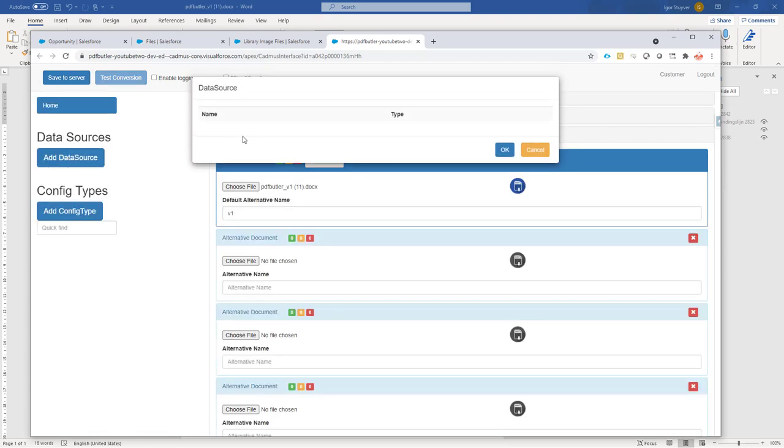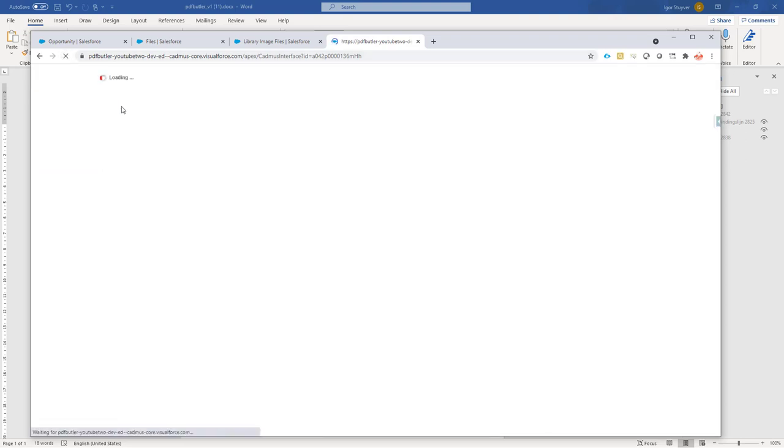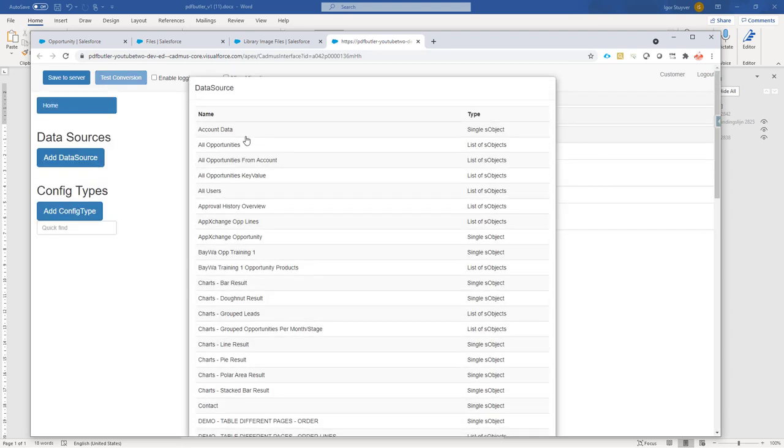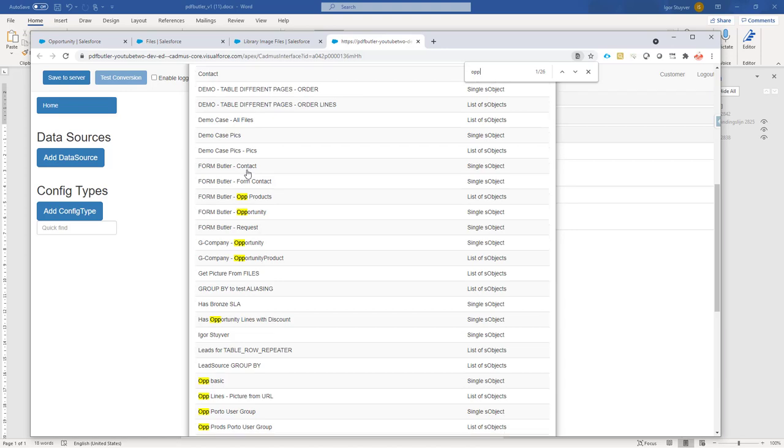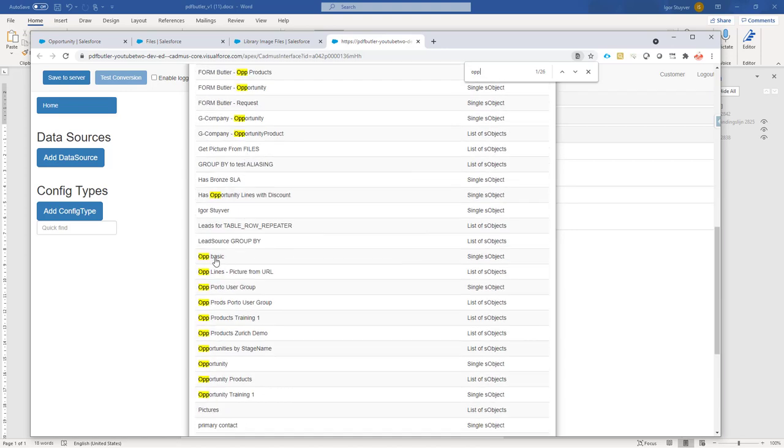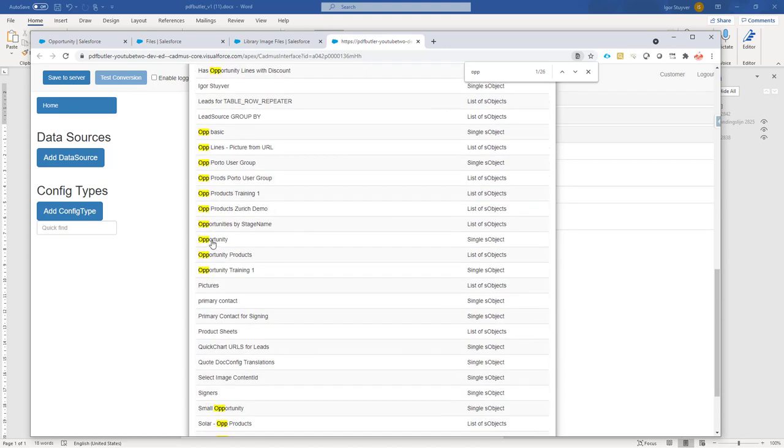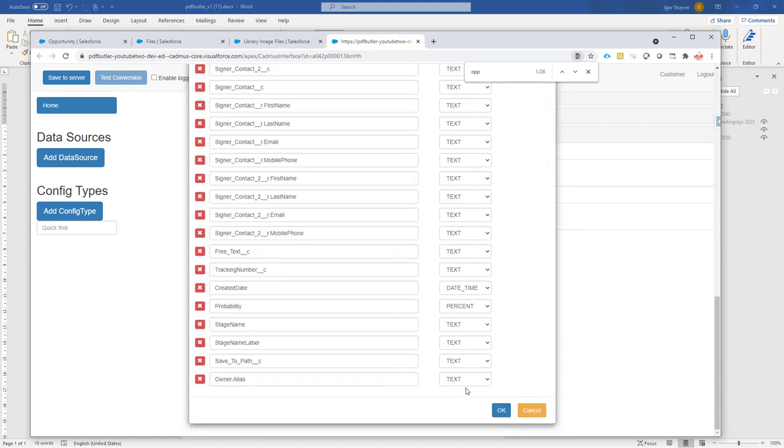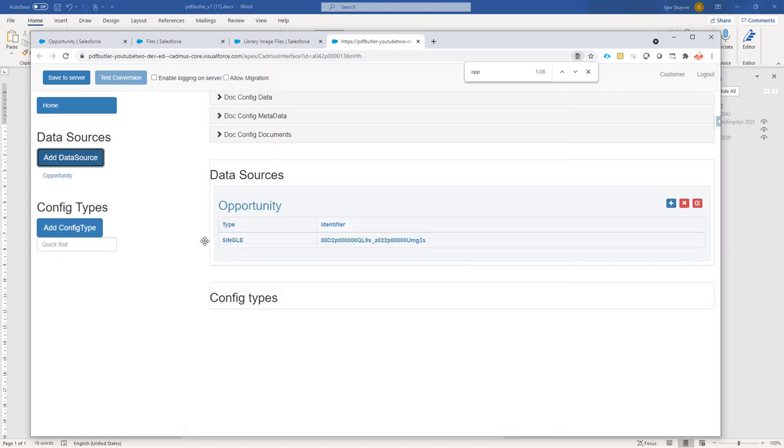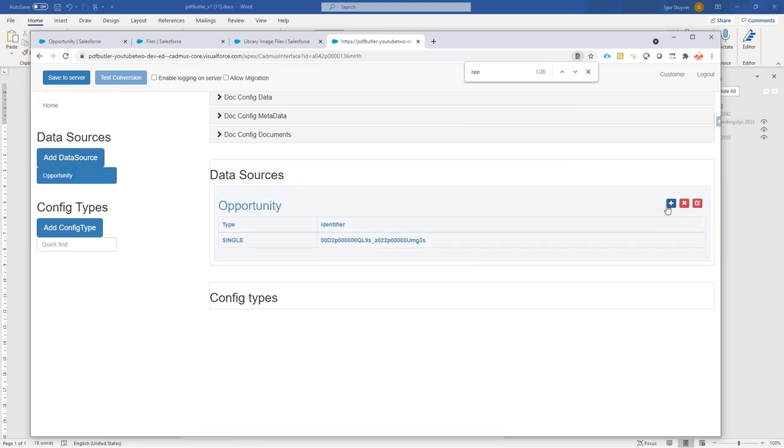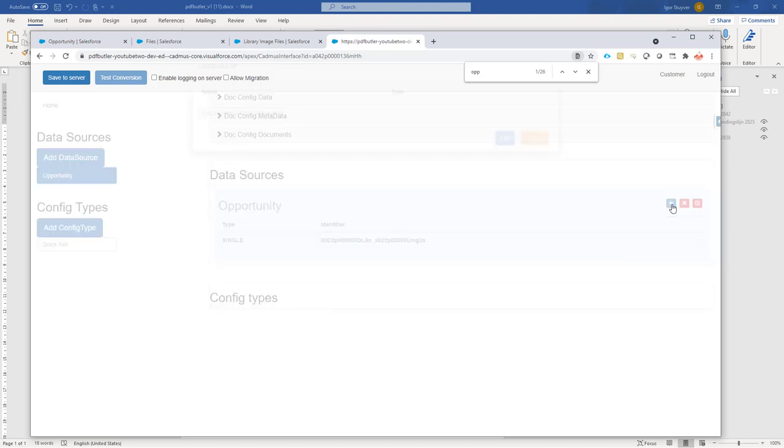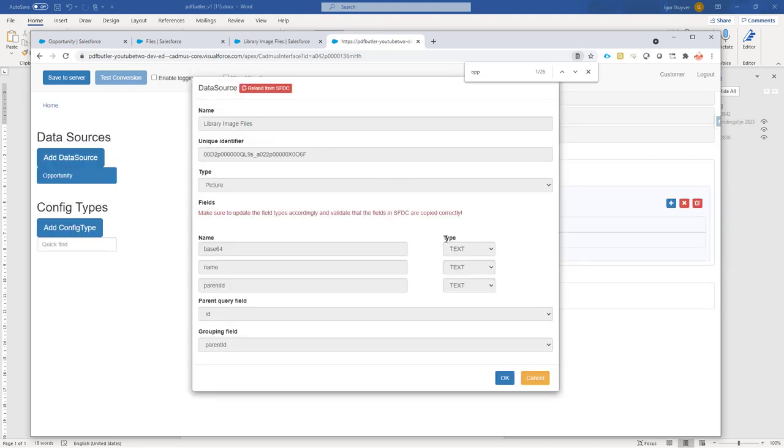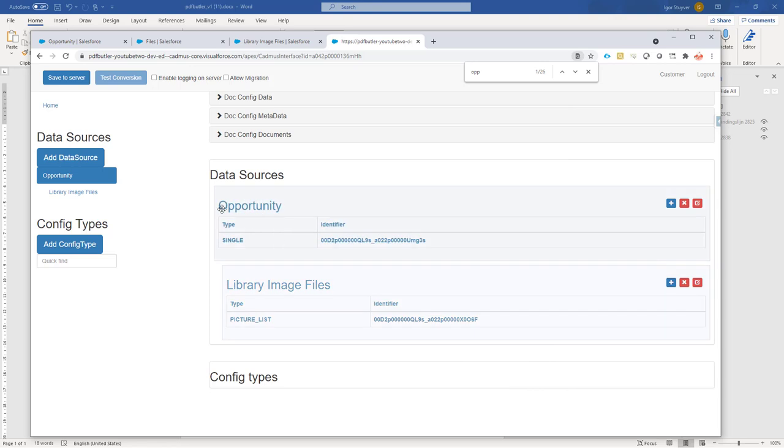First of all, our data sources. As you know, I have a lot of data sources in this environment. So let me select the data source that I need. It was opportunity. This is the one. And then this one had the child data source for the pictures that I want to do. It's the library. And that's the library image files. Everything looks perfect.